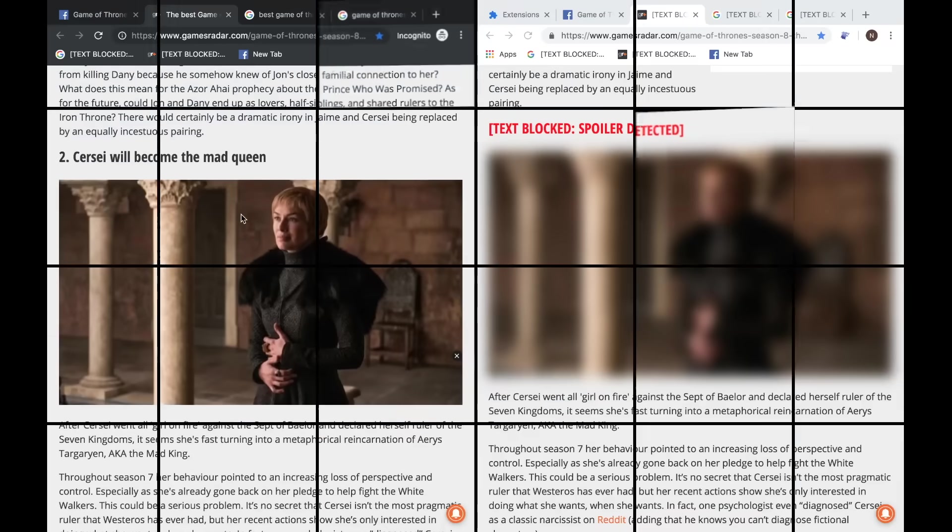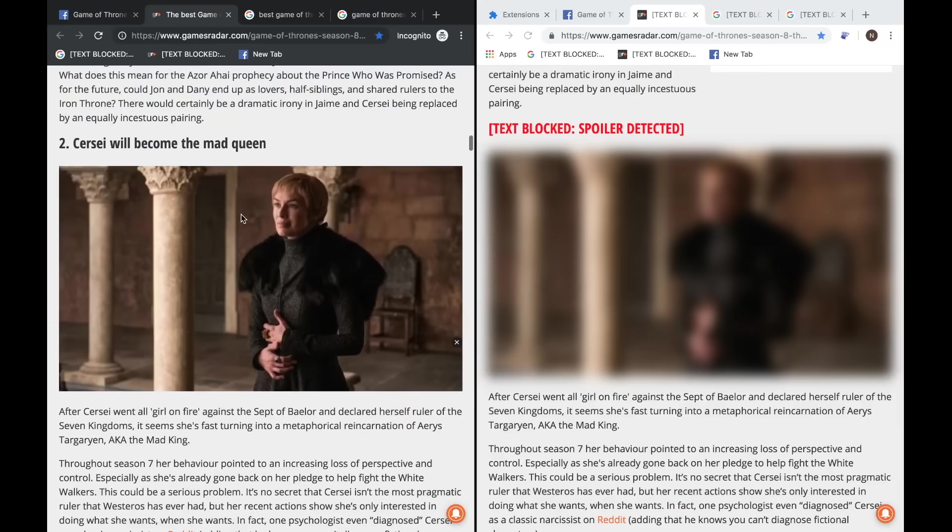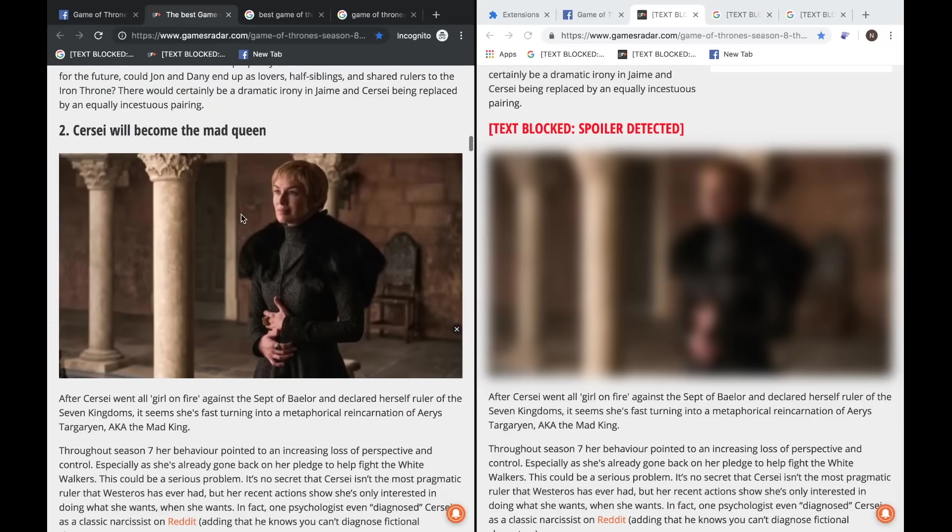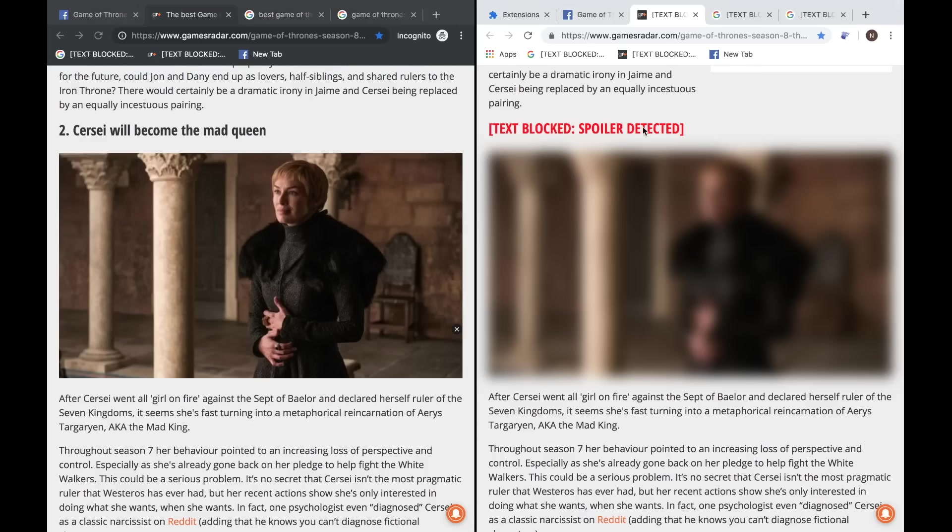I'm really happy to develop this and it really works well for me. This is a page wherein there are all Game of Thrones spoilers. As you can see, the image is also blurred and 'Cersei will become the Mad Queen' is no longer visible over here as it has become 'text blocked spoiler detected.'